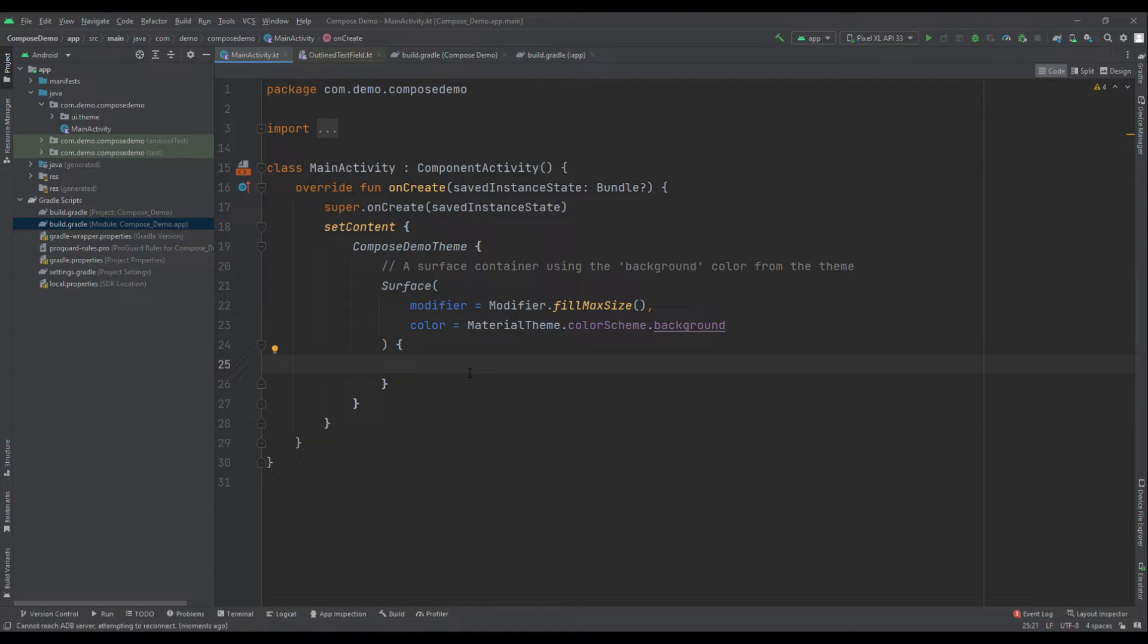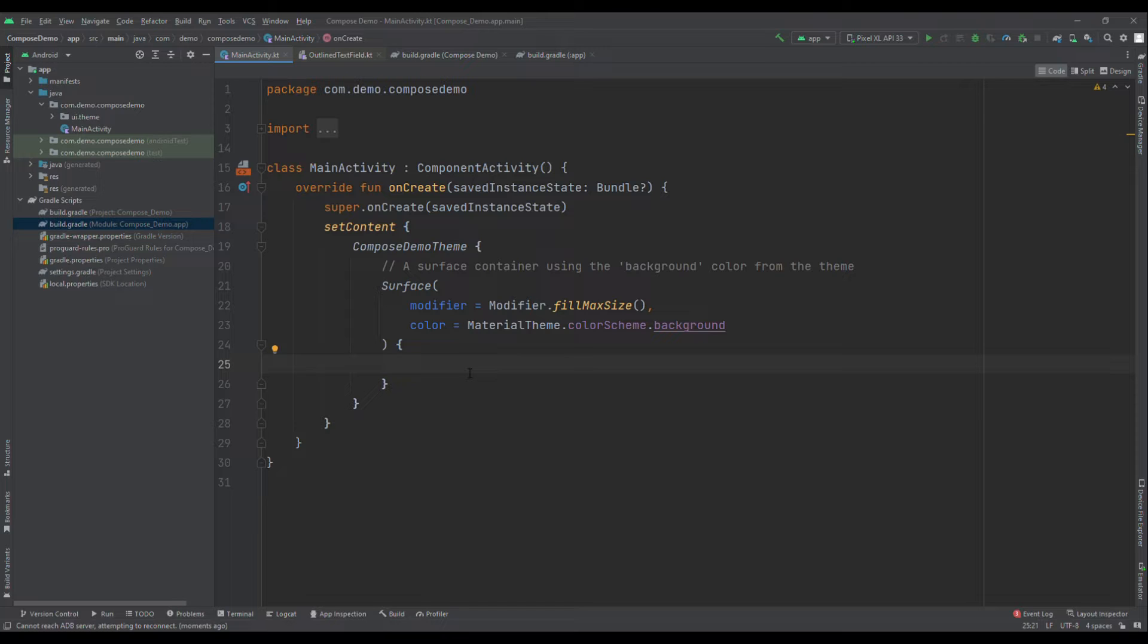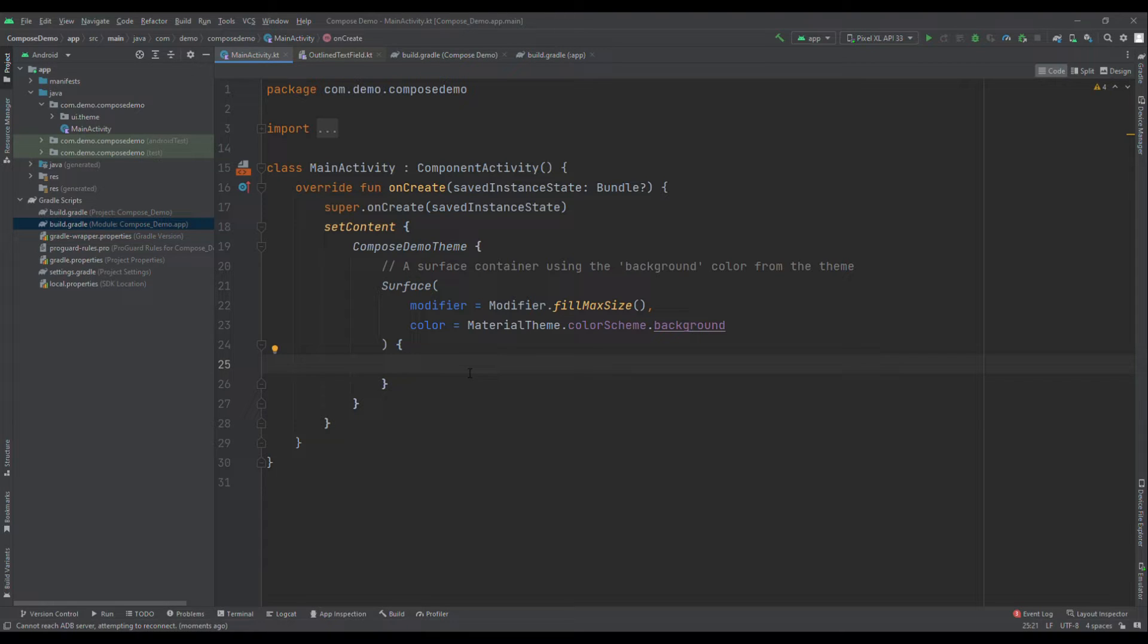Text field is one of the most commonly used UI components across the application. You might have seen this in the login page, search functionality and many other places. Now, the biggest factor here is how should you handle error for the entered values?